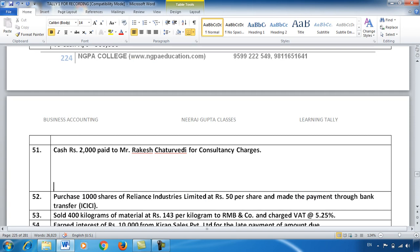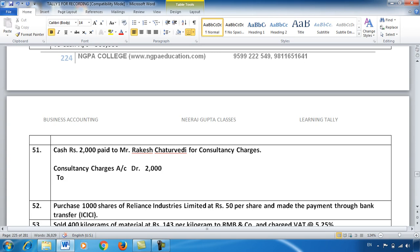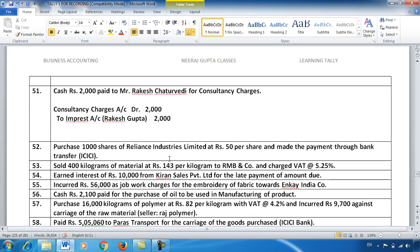Entry 51: ₹2,000 paid to Rakesh Gupta for consultancy charges. So: Consultancy Charges Account debit ₹2,000, and we credit Imprest Account Rakesh Gupta. As I said, Rakesh Gupta is like a bank — this time we didn't pay cash directly; Rakesh Gupta is making the payment, so that asset — his imprest balance — is coming down, just like a bank account. That's how we carry this forward.